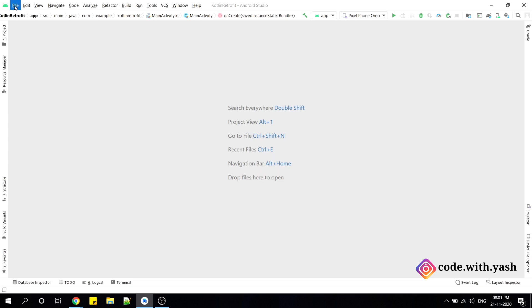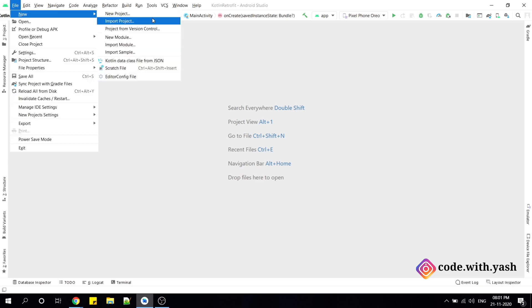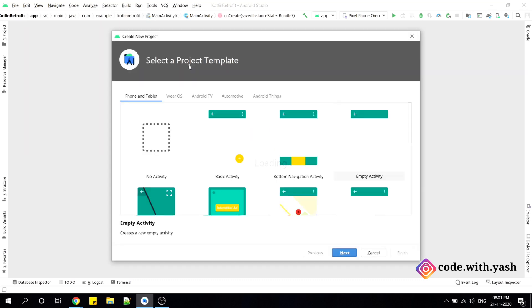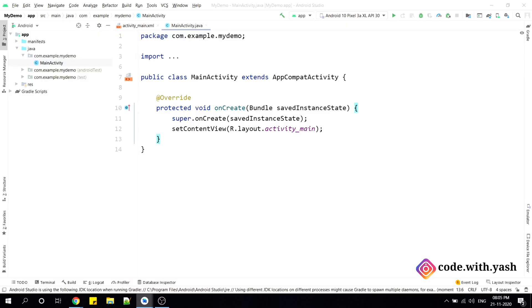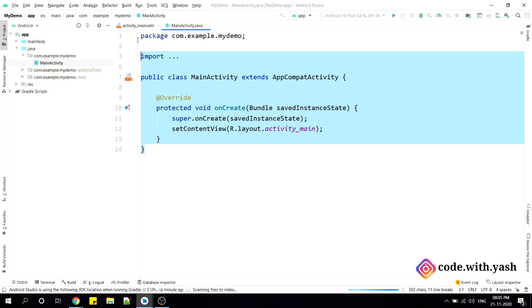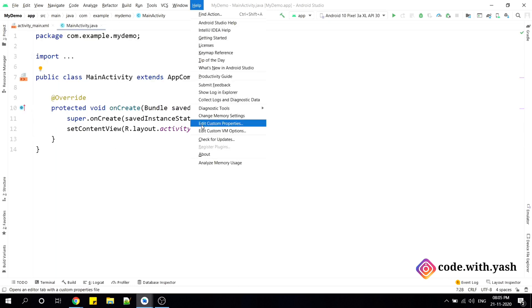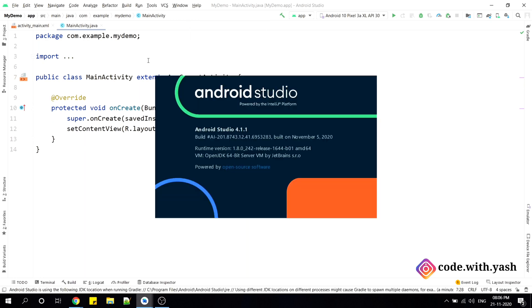So let me create one new project and let me show you how previously it was running. Let it be my demo, we have created a new project here and let me show you which version I am using right now. So I will go to help and about, in this you can see Android Studio 4.1.1. I am using currently the latest one.